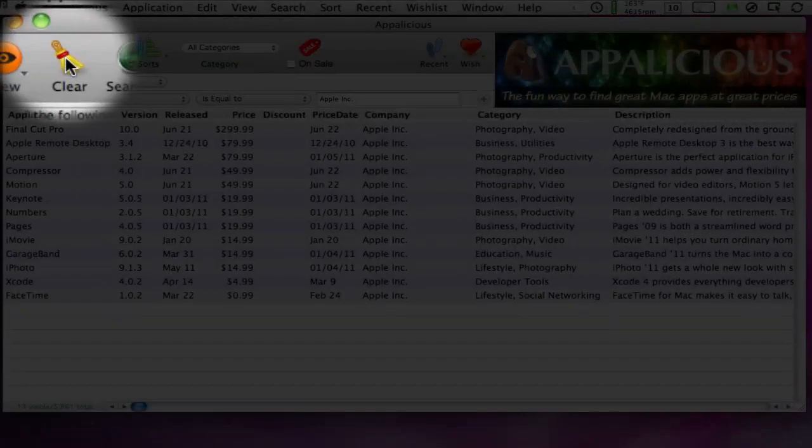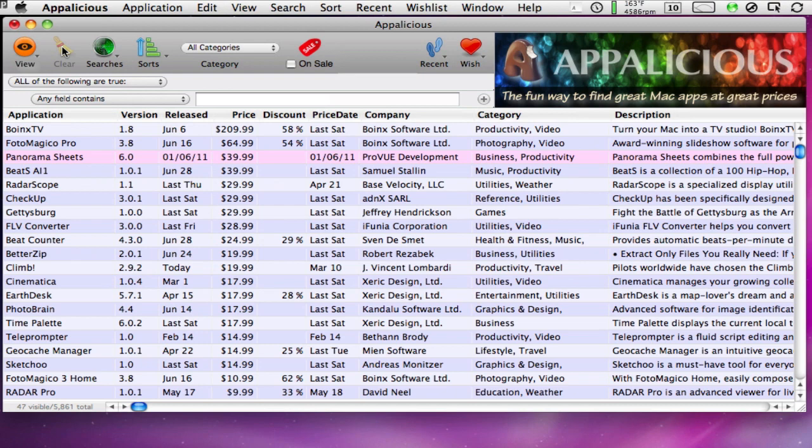When you press the Clear Search button, Appalicious resets the search criteria so that you can start a new search from scratch.